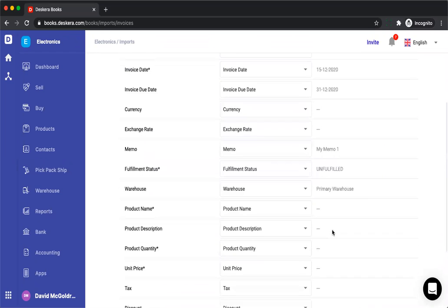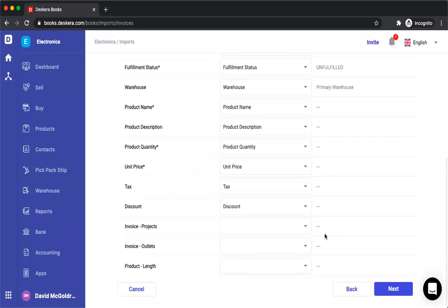You can see all the information has auto-mapped and you can see any custom fields here. So if you have custom fields, you can add it to that Excel template and then you can match it.